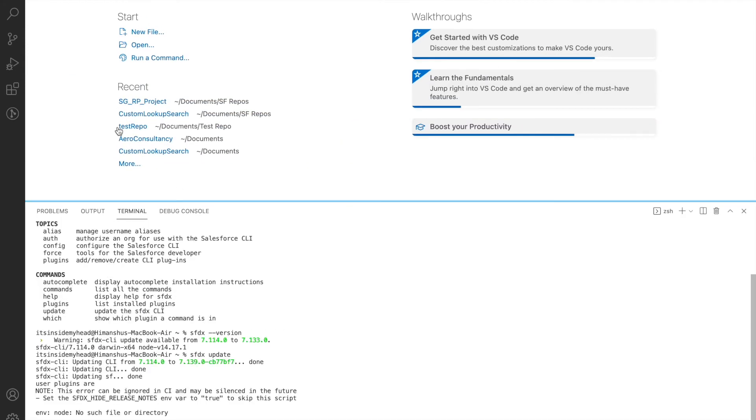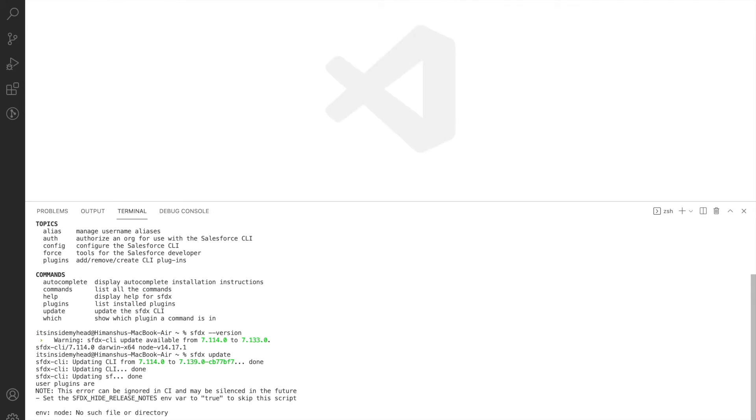This section is your main screen right here, wherein you see the welcome page. You can open files here and write your code right here. We can get rid of this section right here.